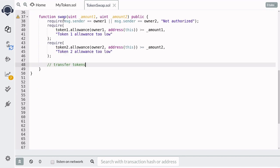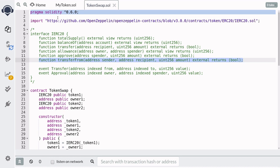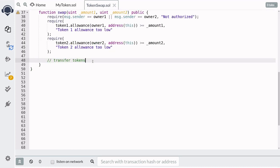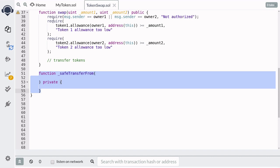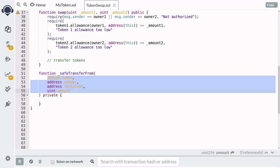Lastly we'll transfer the tokens by calling the function transferFrom. If you look at the function signature for transferFrom, you can see it returns a boolean value telling us if the transfer was successful or not. We'll be calling transferFrom on token one and token two and in both cases we'll check that the transfer was successful. Since the code for token one and token two is almost the same, we'll write a private function to handle it — we'll call this function safeTransferFrom, taking in the token, the sender, the recipient, and the amount.